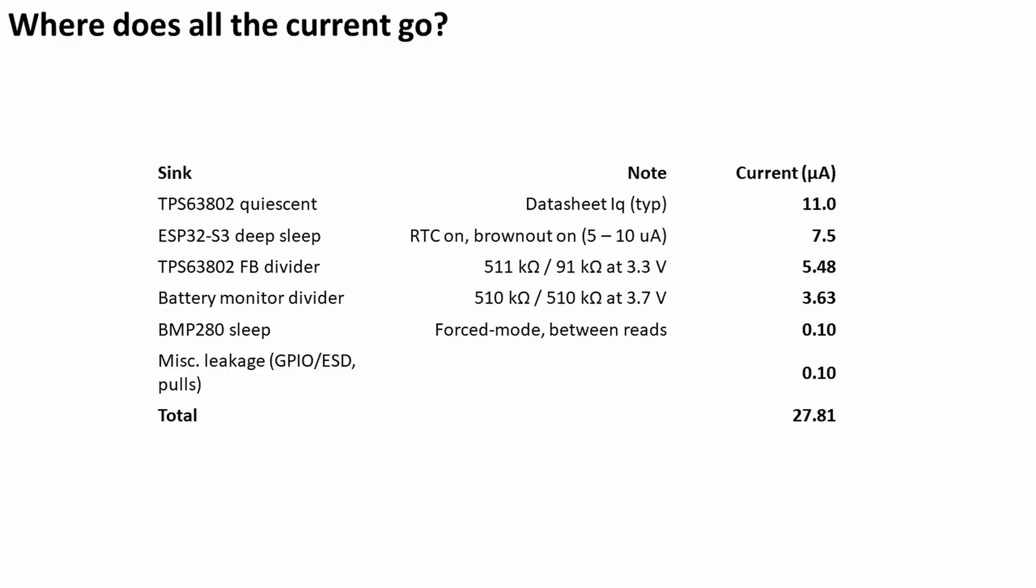Using the various data sheets and the known resistor values from the schematic, you can actually calculate where the current's actually going. And it actually calculates really well—it adds up to exactly what we measure, almost.